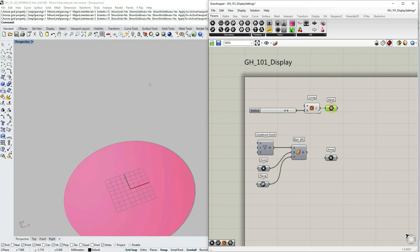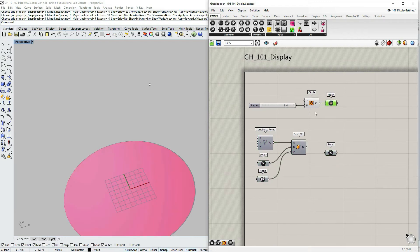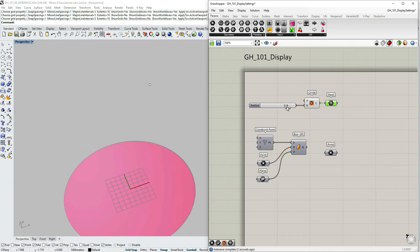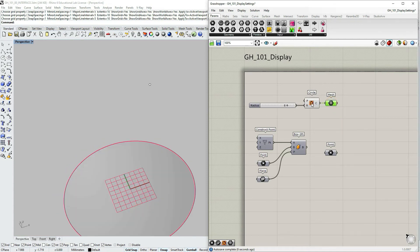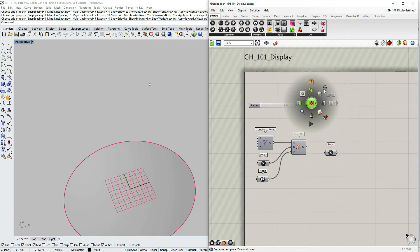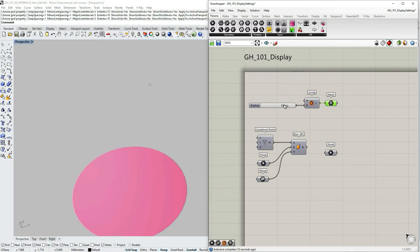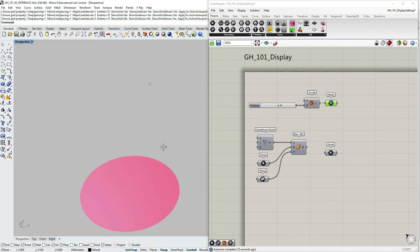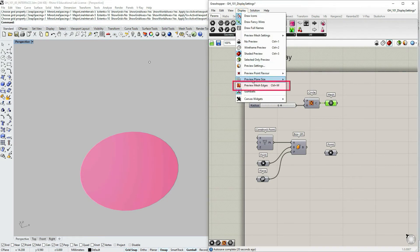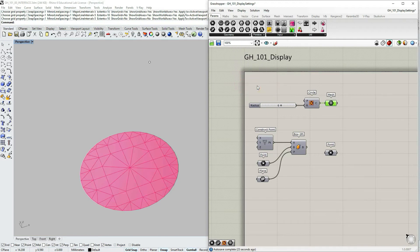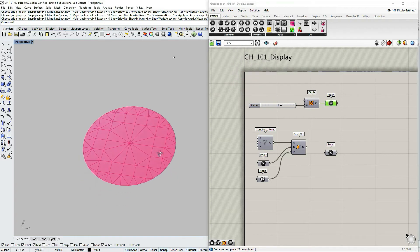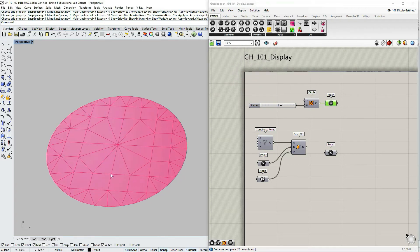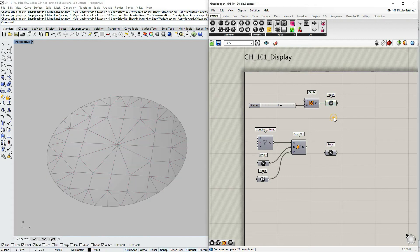So as you can see here, I have a circle generated with a certain radius and I also have mesh. But I don't see the full information. If I turn off the circle, you can see that this mesh has no edges visible for me. So I have to go under display and select preview mesh edges option. And now I can see the full topology of this mesh and the structure of it.